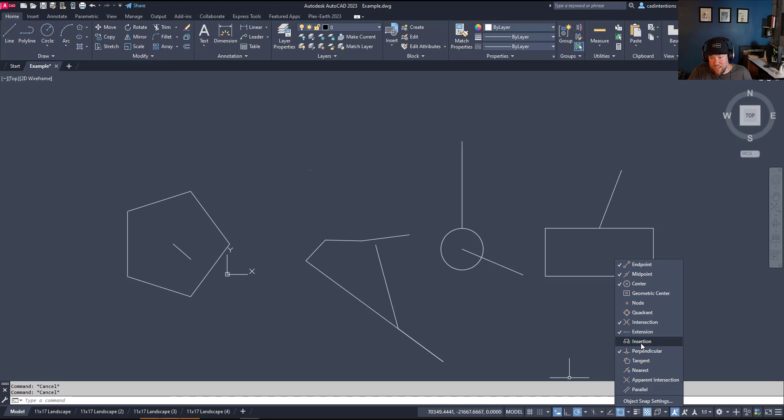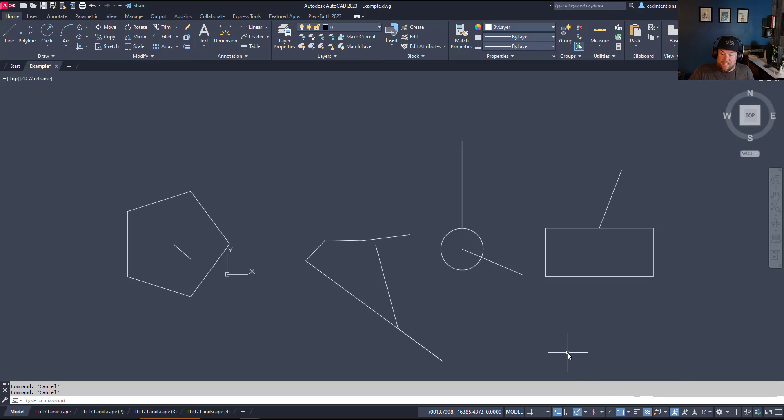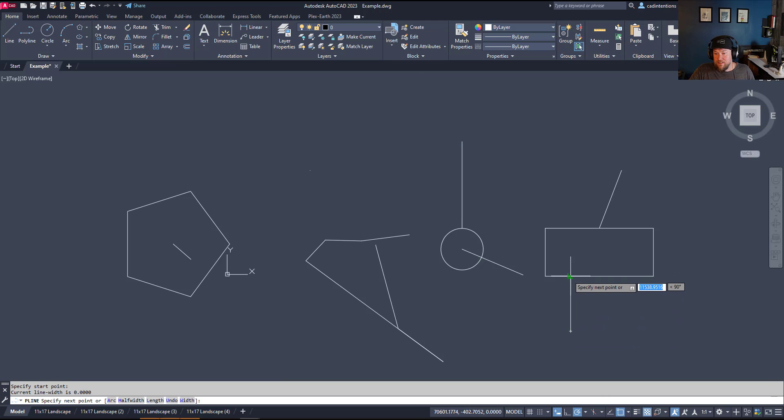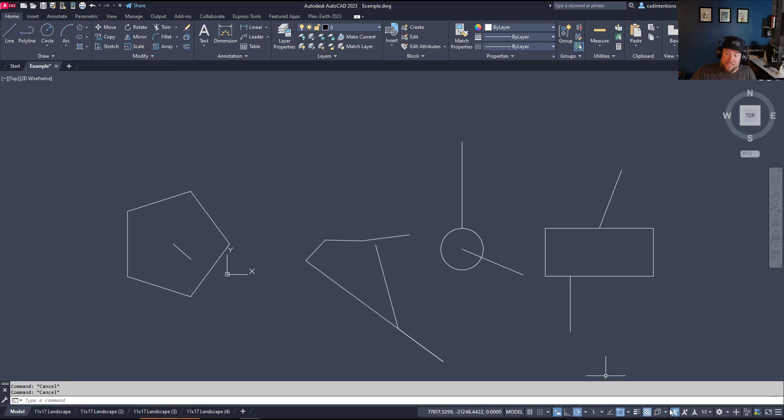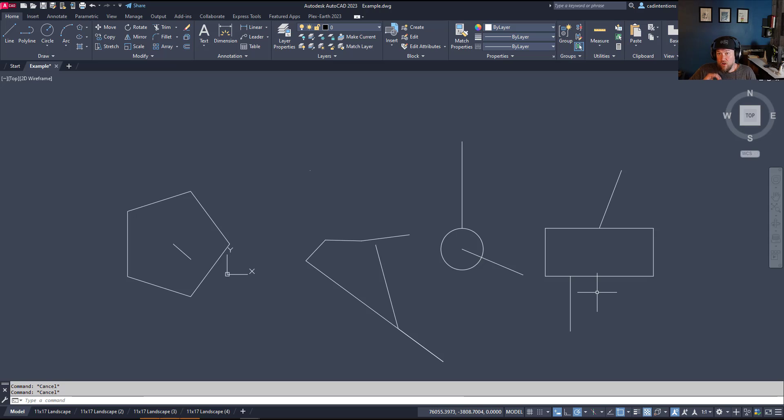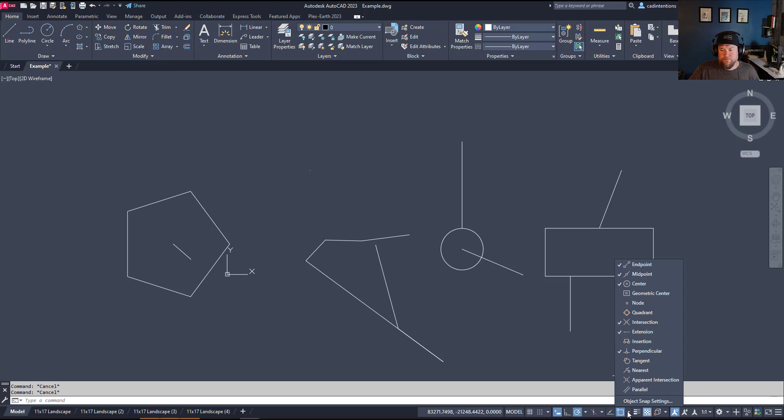Insertion is one I don't use that often. That's going to allow you to snap to the insertion point of a block. If you're trying to draw based on a ton of blocks you've inserted, this can be useful in kind of a one-time use option. Perpendicular is going to allow you to snap perpendicularly to another object. You can see it's going to create a 90-degree angle when you snap to that line. This one is super helpful, especially if you're drawing things like building plans or floor plans. You're going to want all of your objects and line work for walls and footprints perpendicular to each other most of the time.